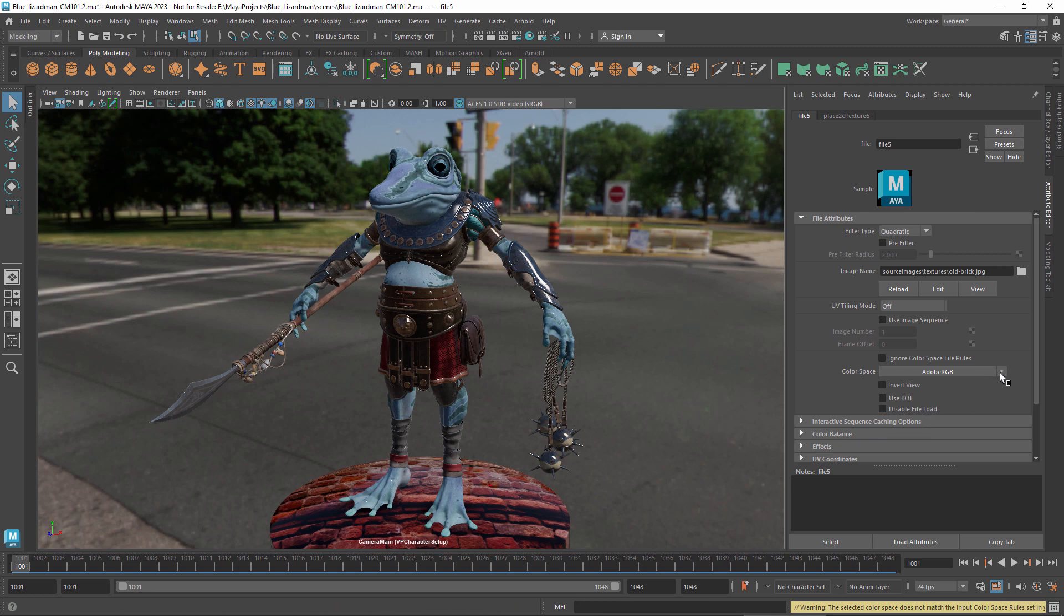In particular, images that are used for non-color data should generally use RAW. This includes vector inputs like normals and displacement, as well as simple numeric values like bump, weight, roughness, and so on.